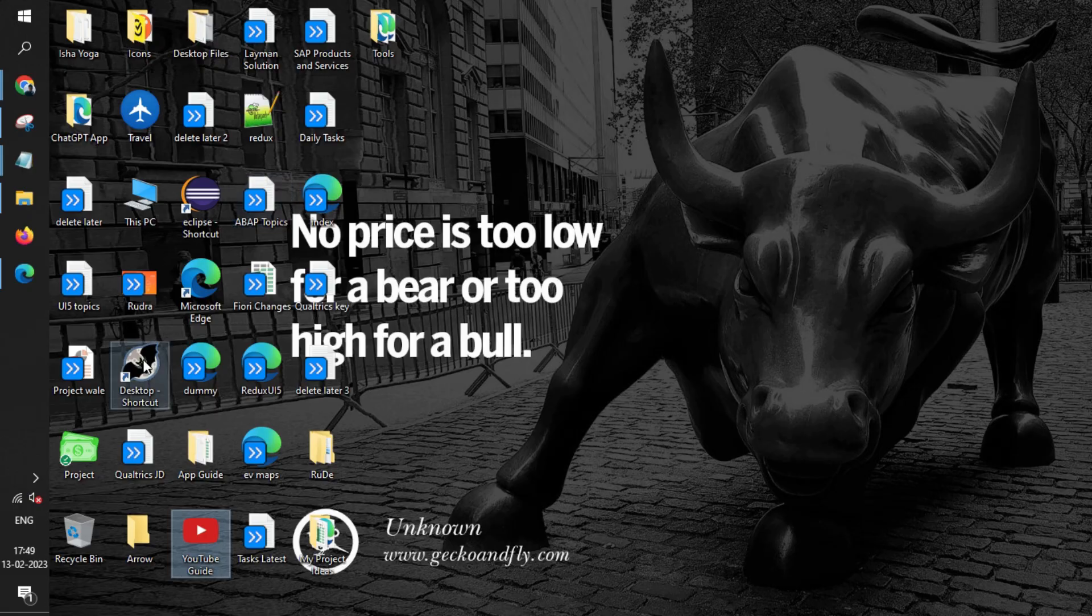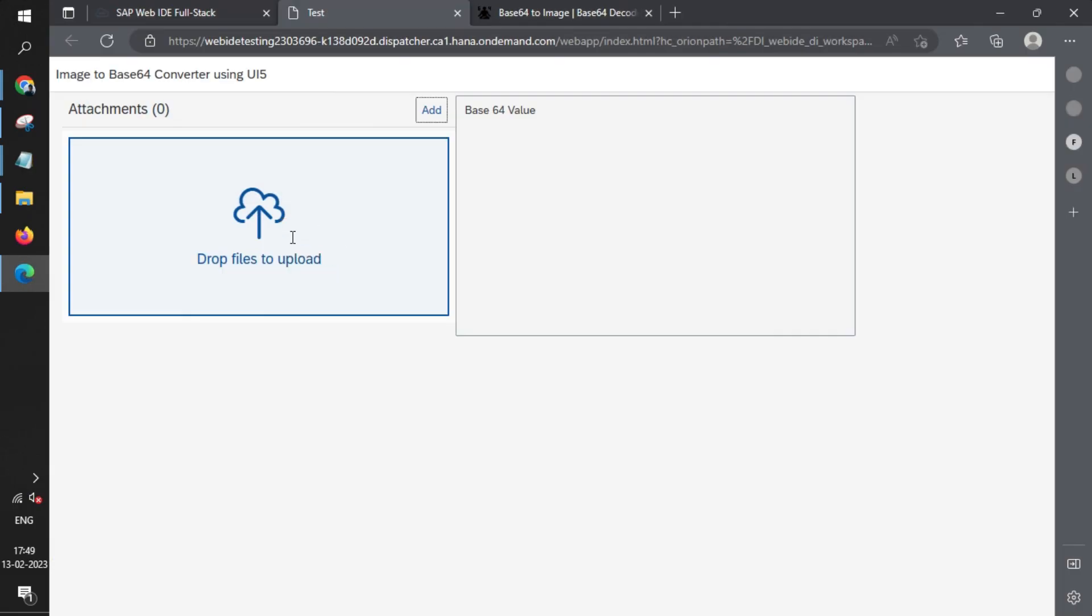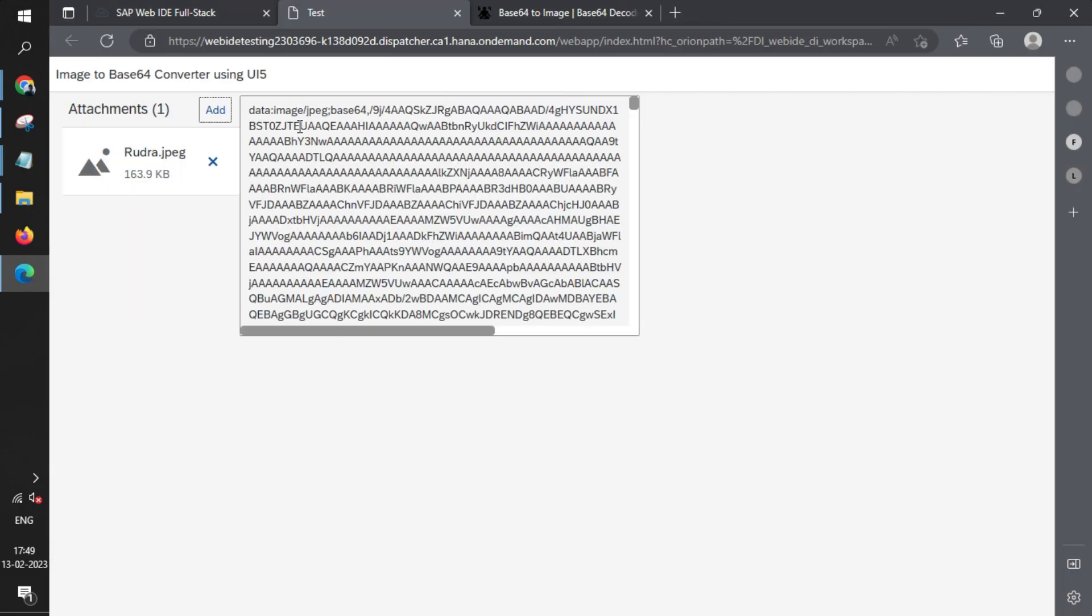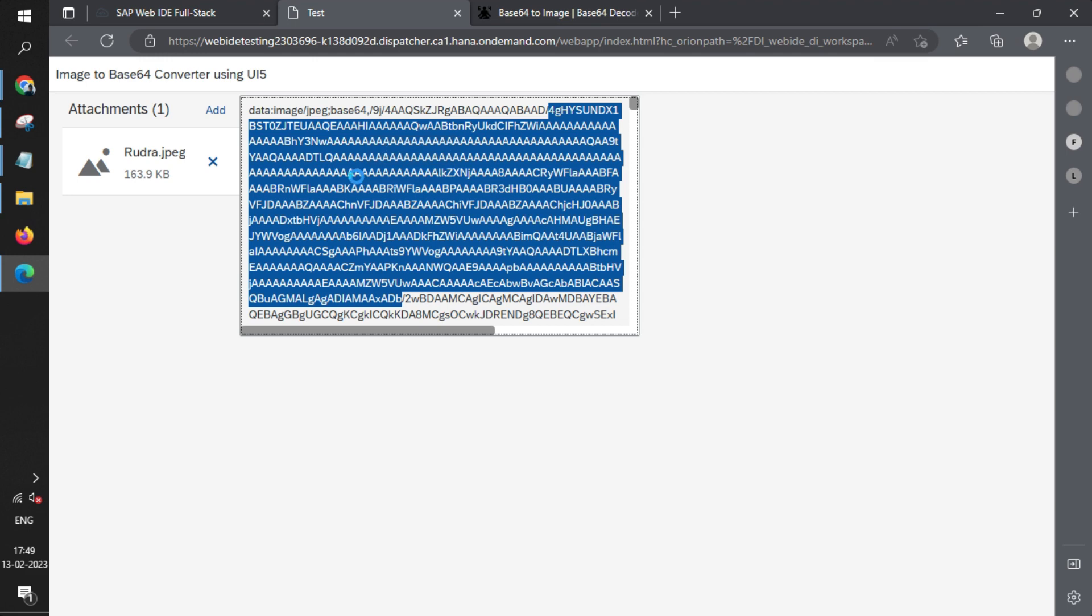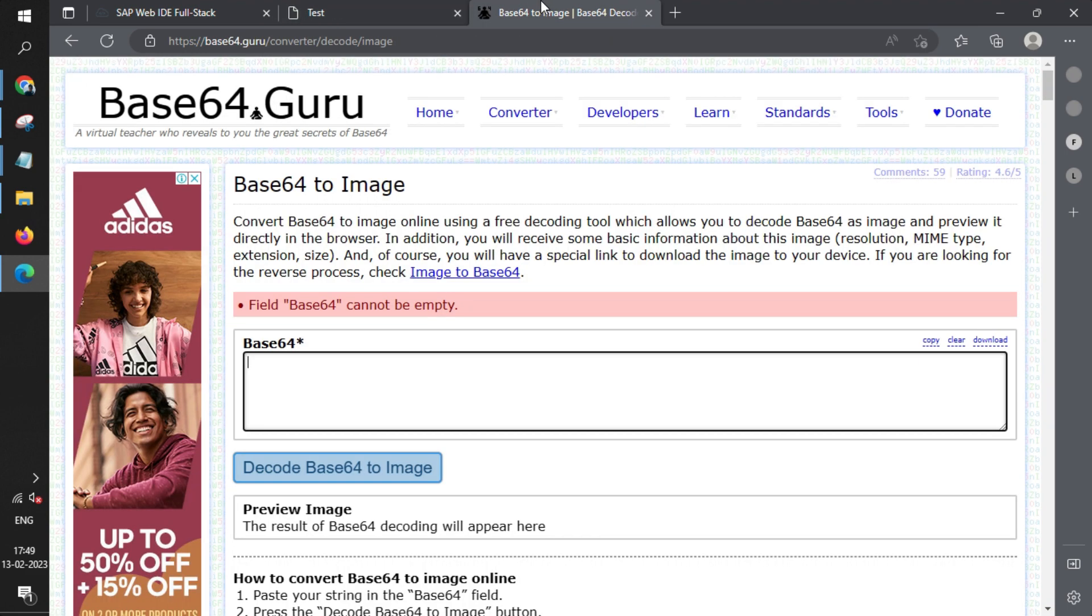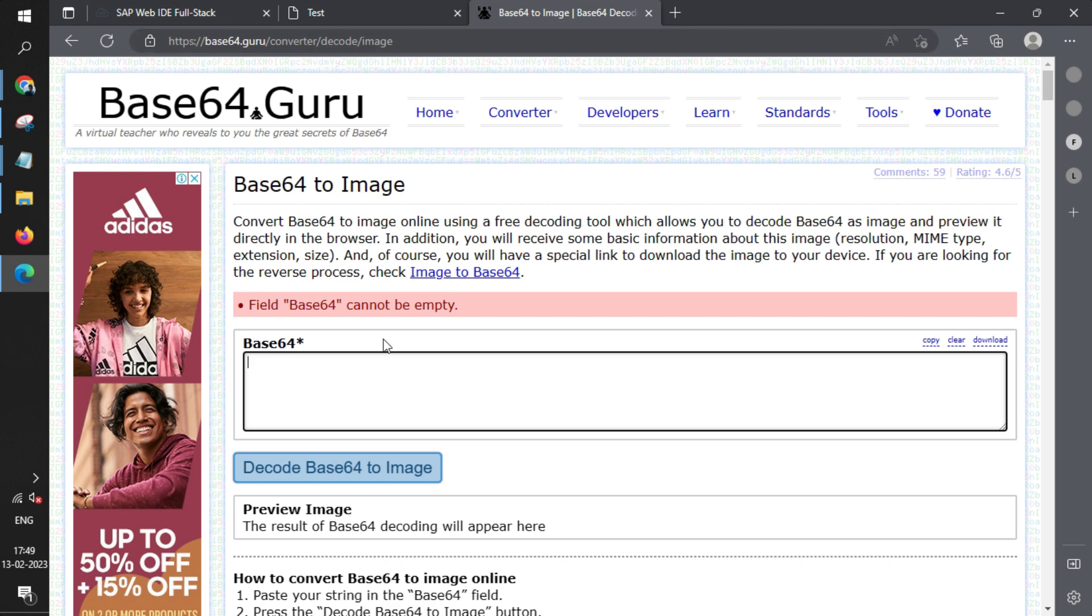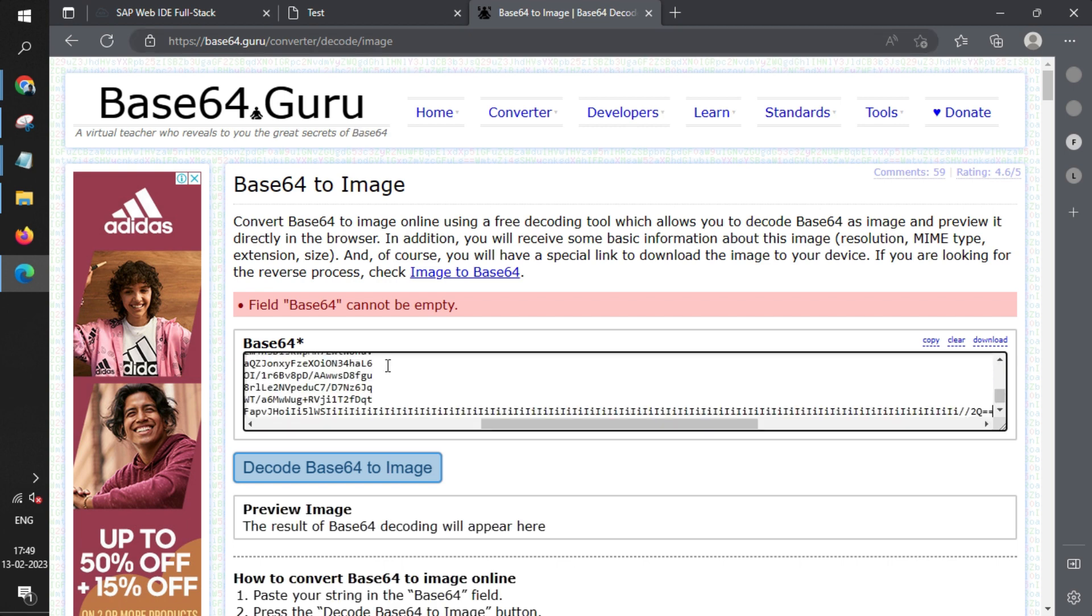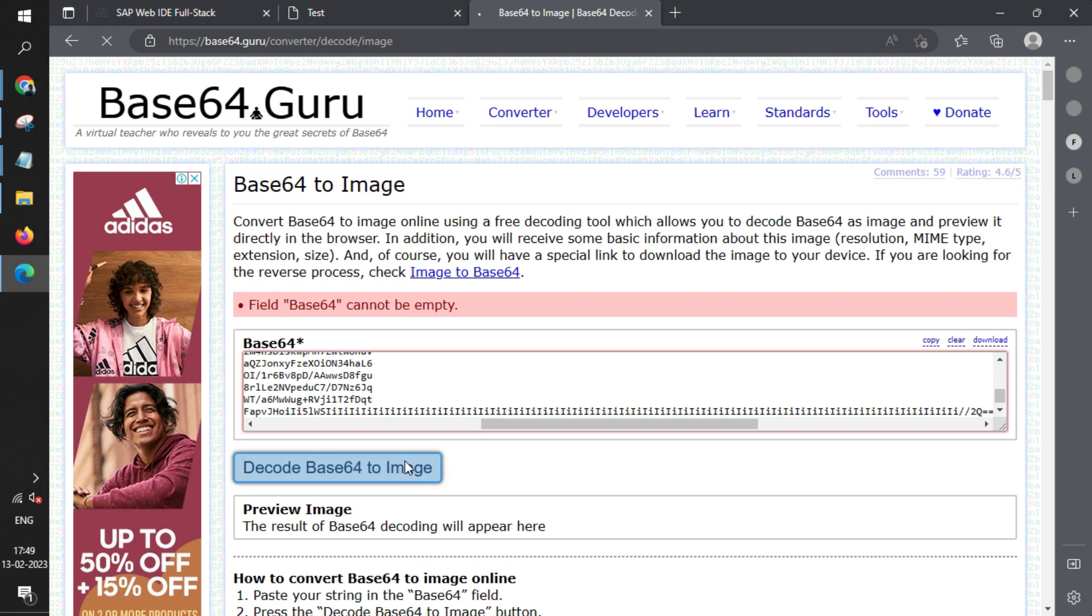You see the value is created. To cross-check if the value is correct or not, we have opened up a URL on the internet. It is a decoder of Base64. We'll just paste it here and click on Decode Base64 Image.